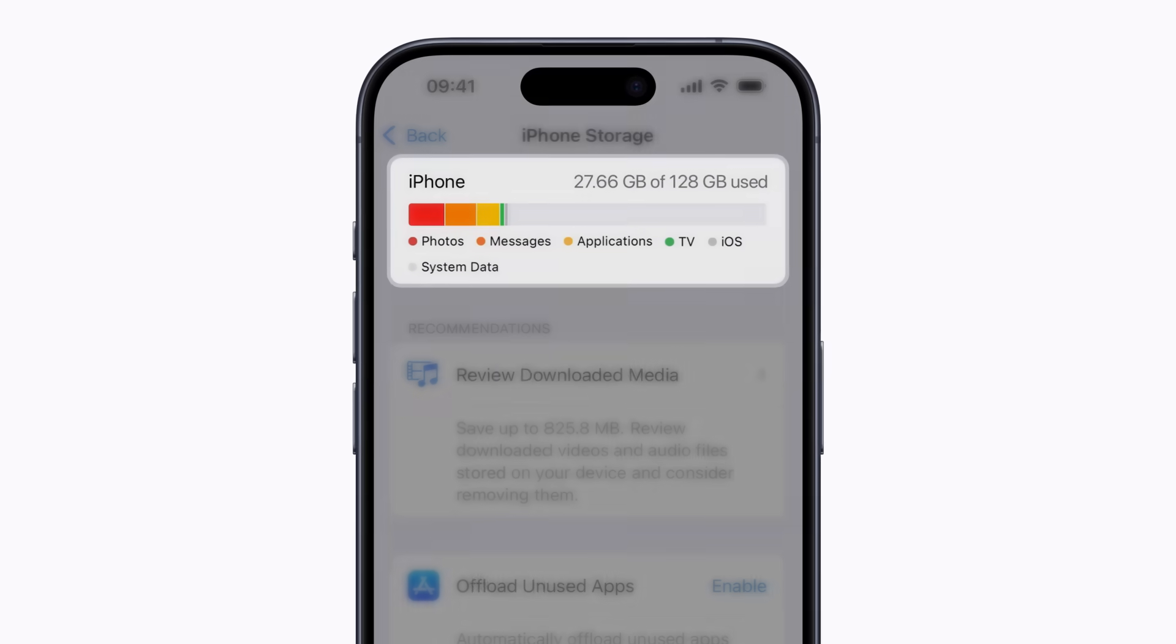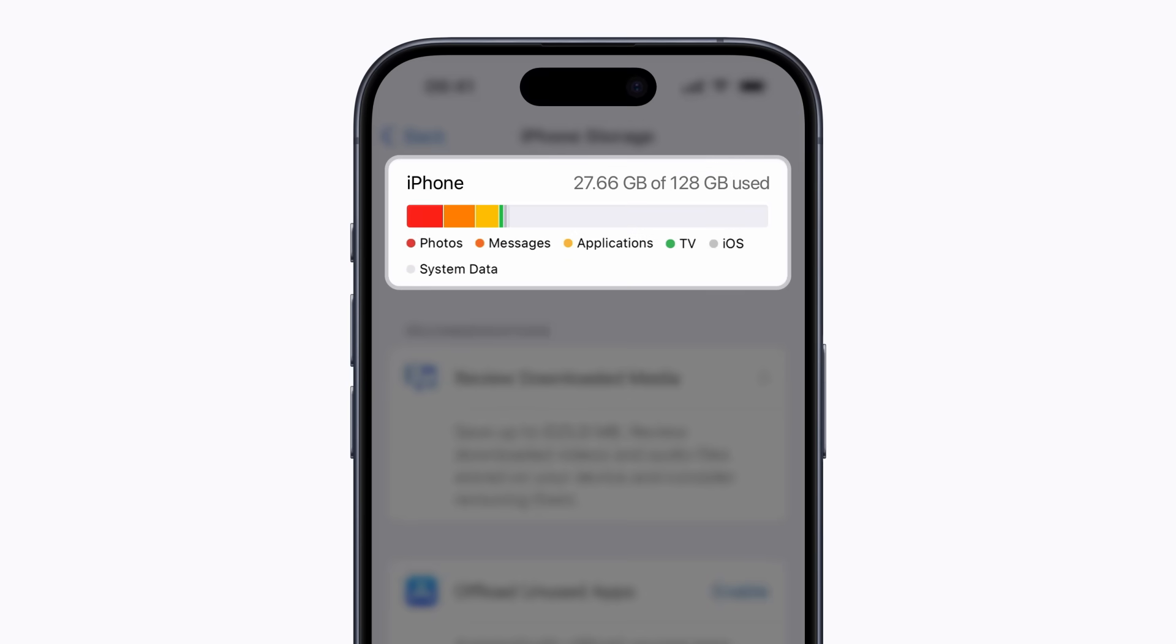The graph at the top of the screen shows what is stored locally on your device and doesn't include iCloud storage.